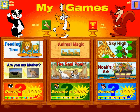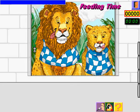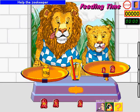Choose an activity. Help the zookeeper. Balance the scales.